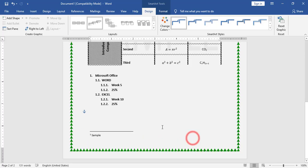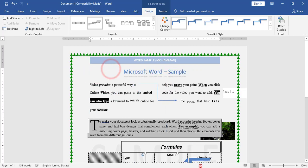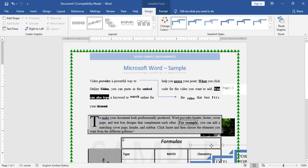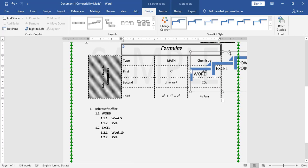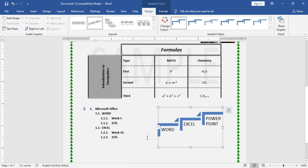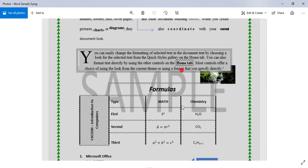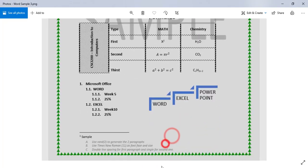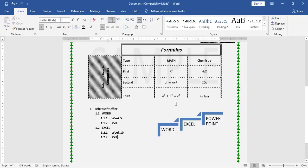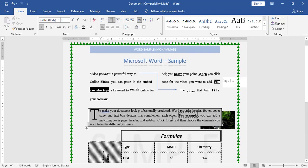I set it to In Front of Text so I can move it wherever I need, placing it beside the list. Like this, I have applied everything required to convert the picture and recreate it in Microsoft Word.